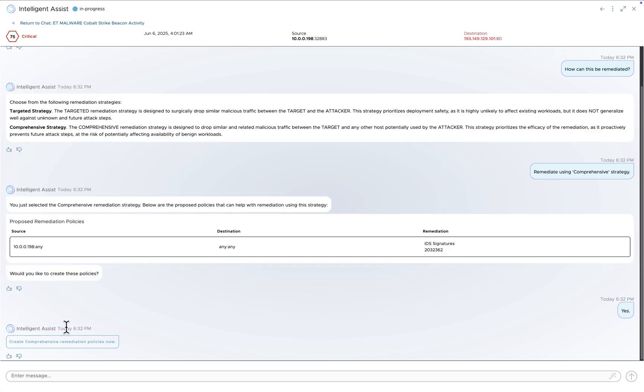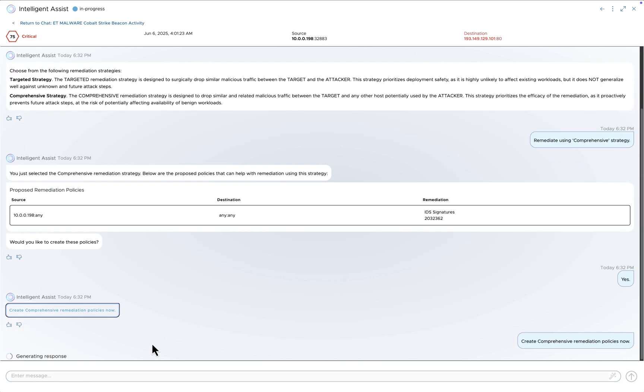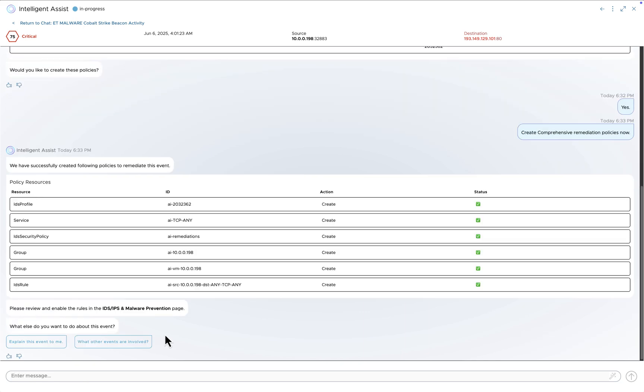As you can see, a remediation policy is proposed, and I can go ahead and create a policy. This will create and publish the appropriate security groups, IDPS policy, and rules to deal with the Trojan activity we had identified and block it.